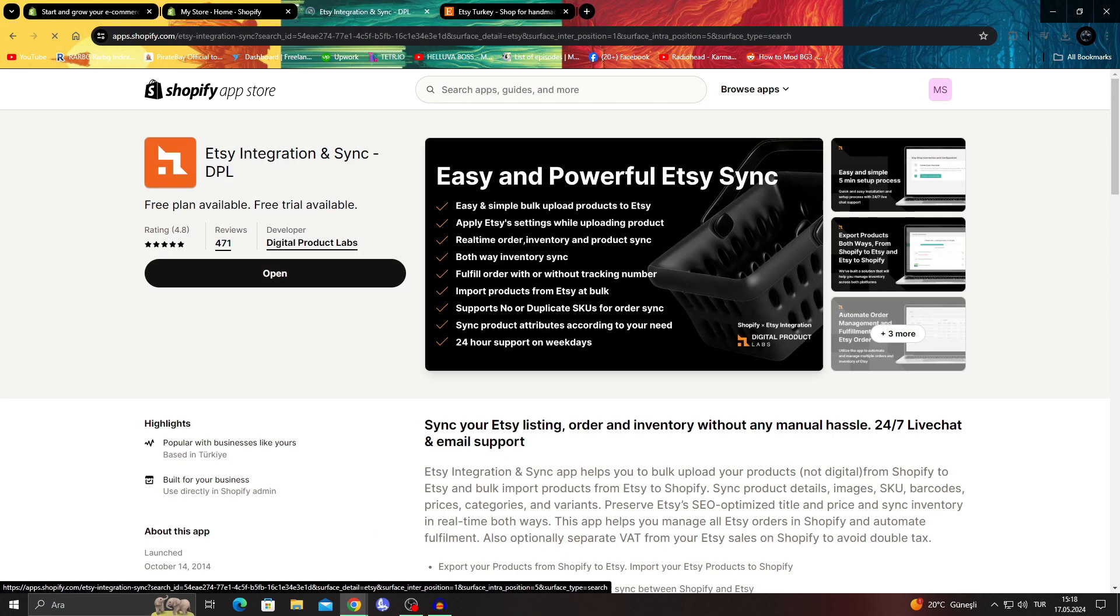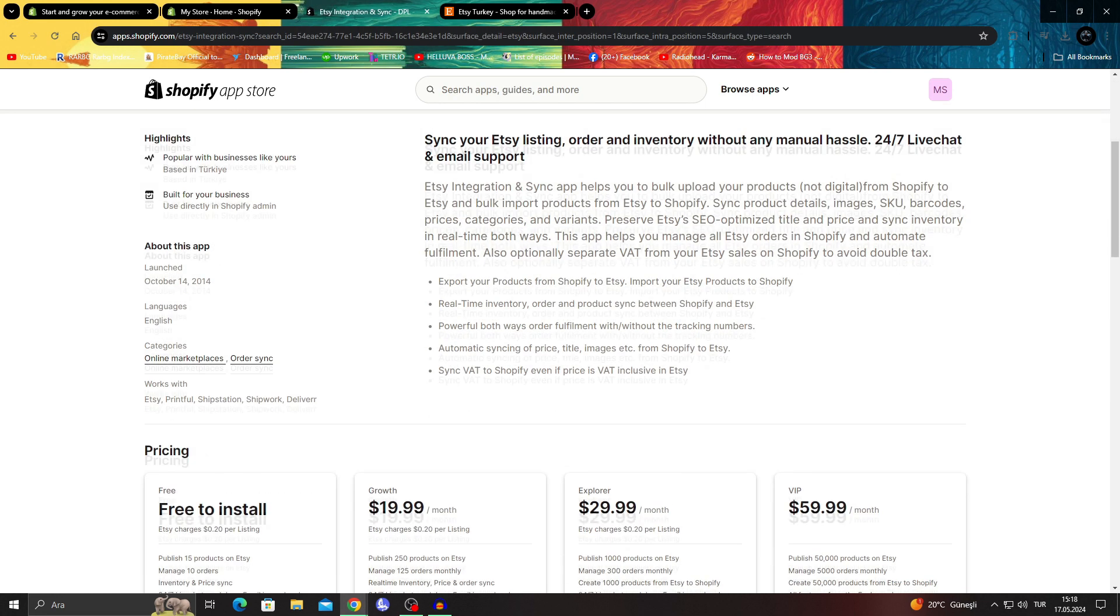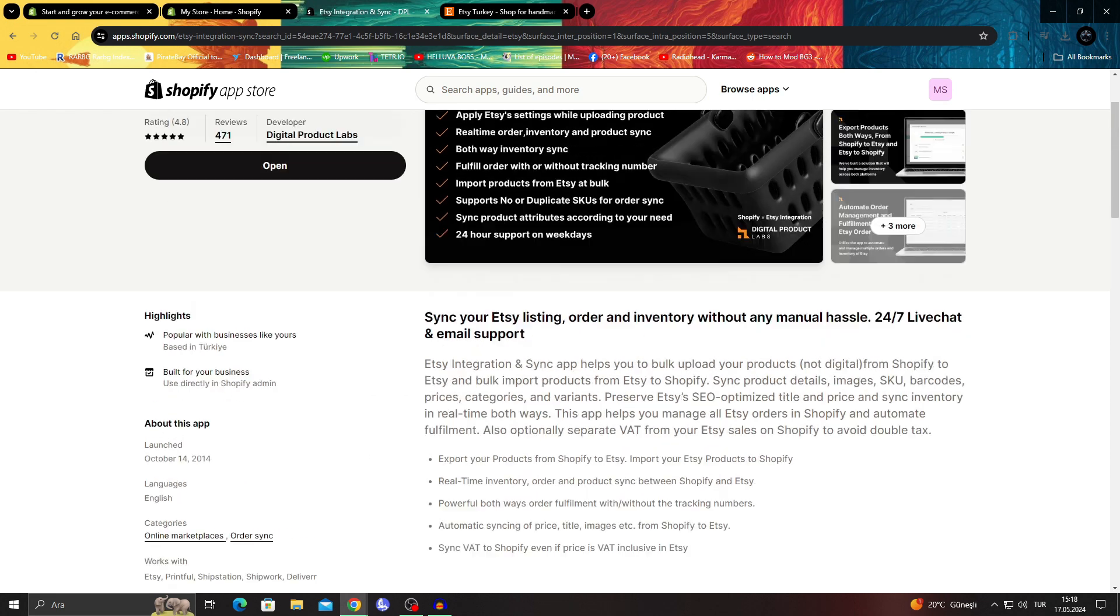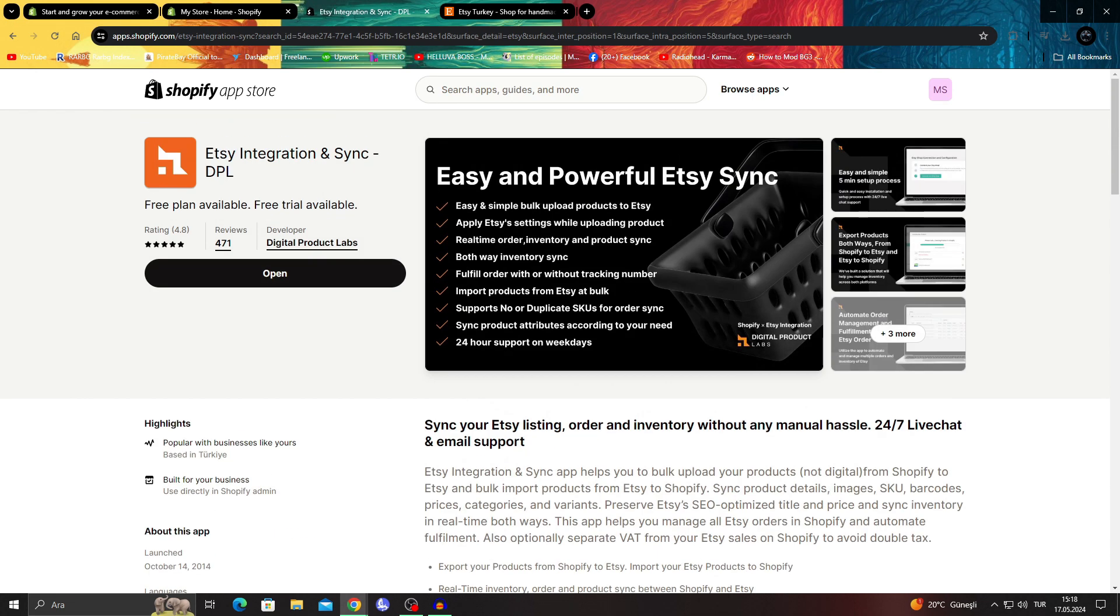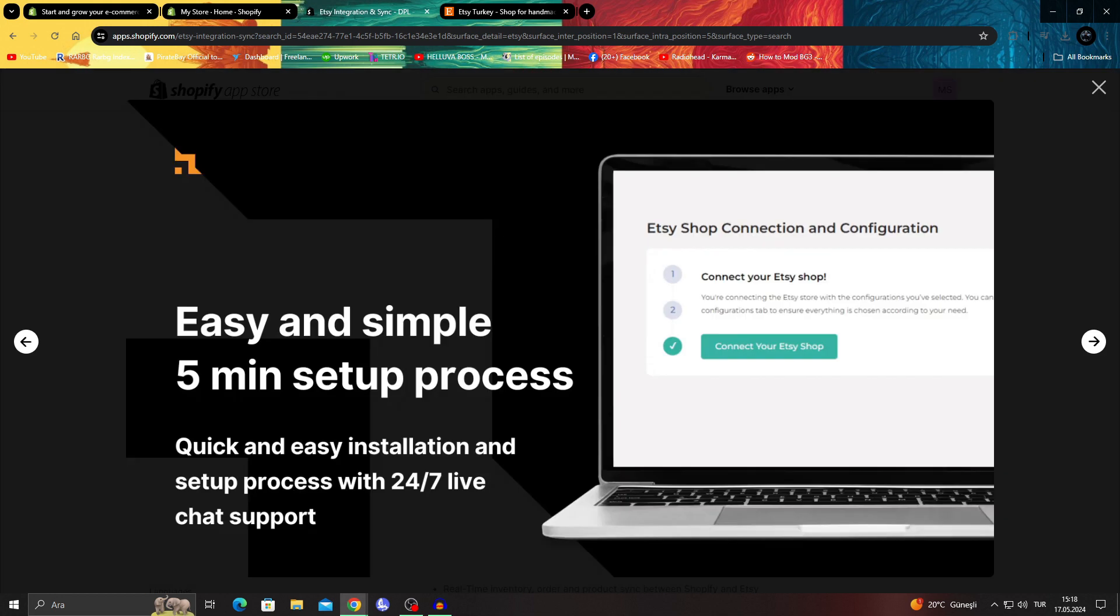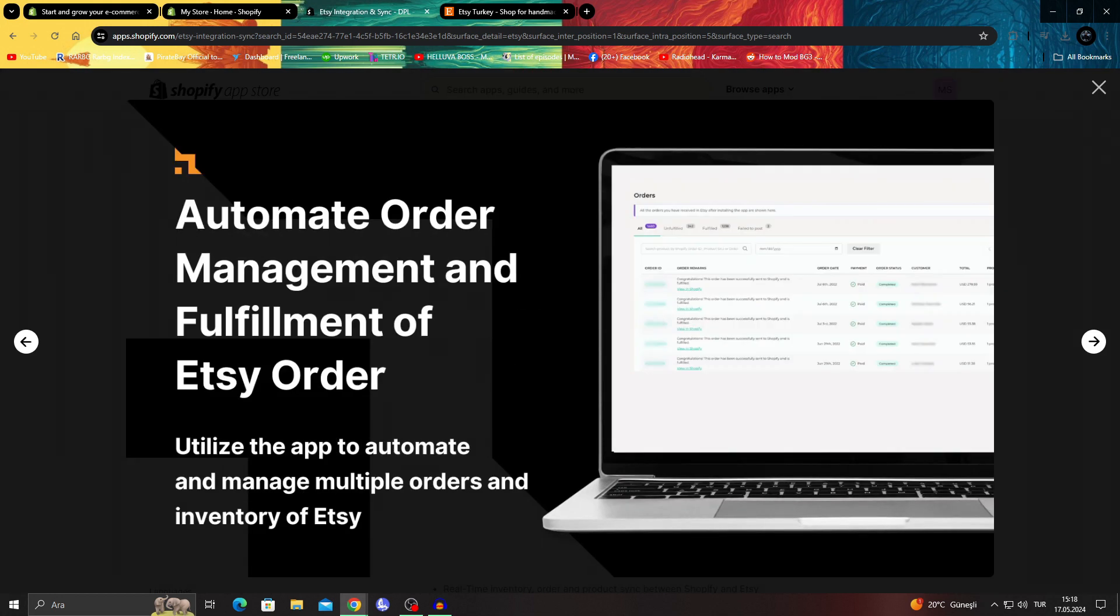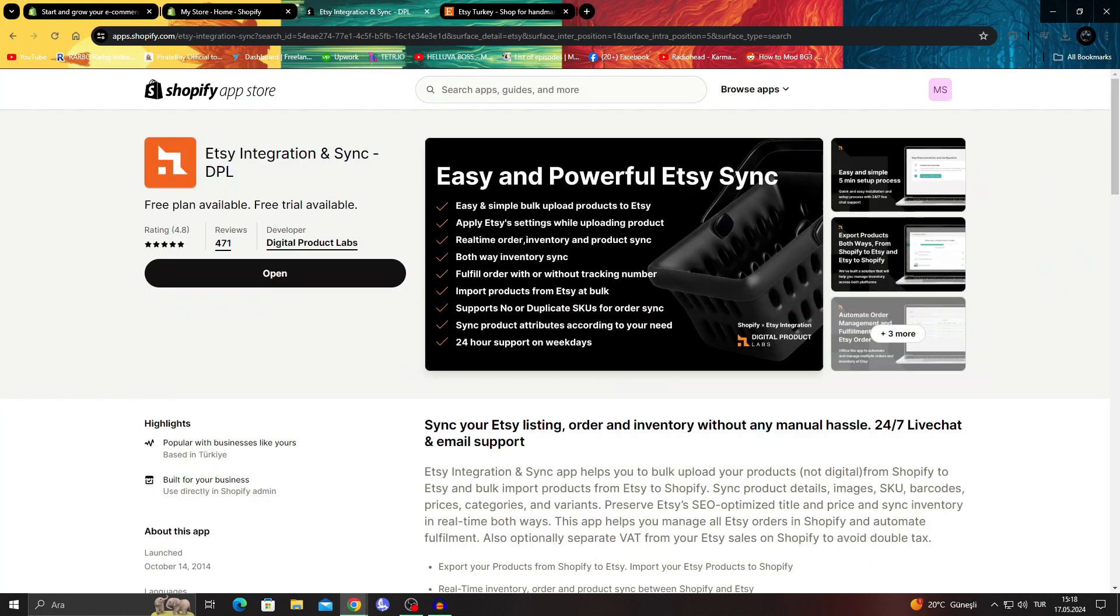I'm going to go with Etsy Integration and Sync. As you can see, it's supposed to be easy - it's made to be easy and really good. It says connect your Etsy shop, wait for them to upload, then you'll be able to see them on the site.